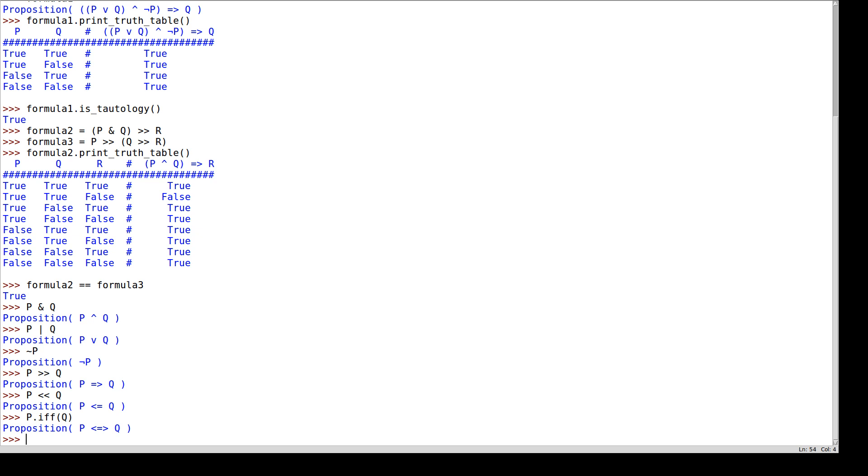The other operations that I can do with these things are - well, we've seen that we can print the truth table. I can test if something is a tautology. I can test if something is a contradiction. So 'p and not p' should be a contradiction.